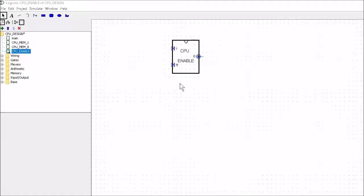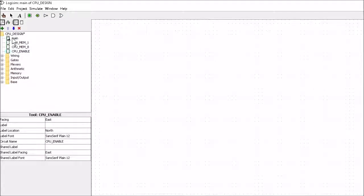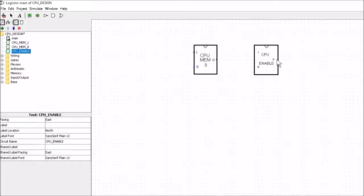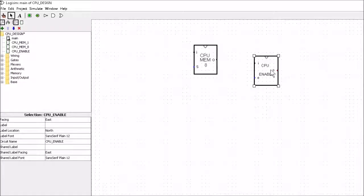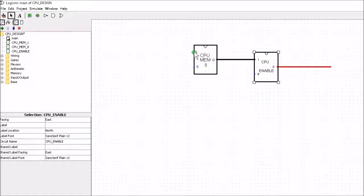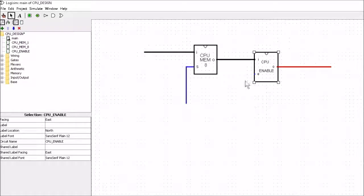So let's take the Enable section along with one byte of memory and produce a register. If we get into Main and pick up our one byte of memory and an Enable section, all we have to do is connect the output of our memory location into the input of our Enable section. There's an output from the Enable and an input to the memory location. We've got a Set pin and we've got an Enable pin, so I'll go ahead and put these pins on and then we'll have a look at this circuit.